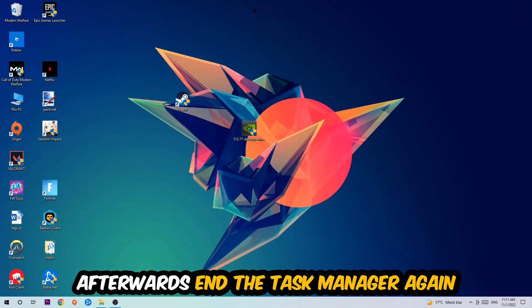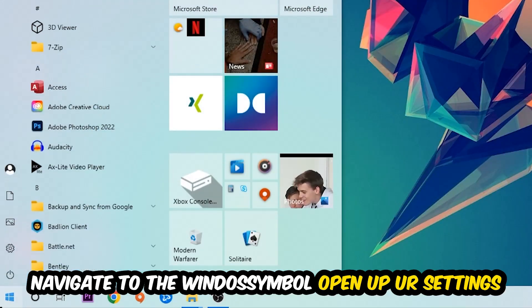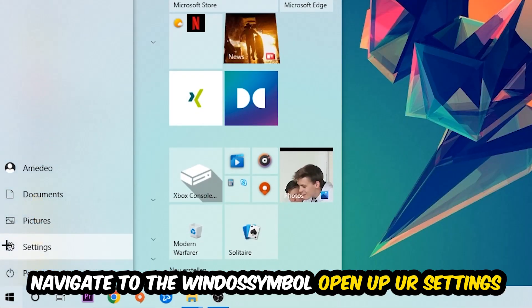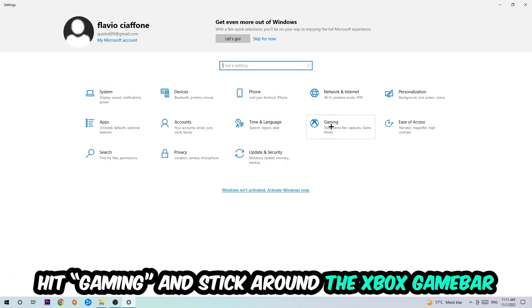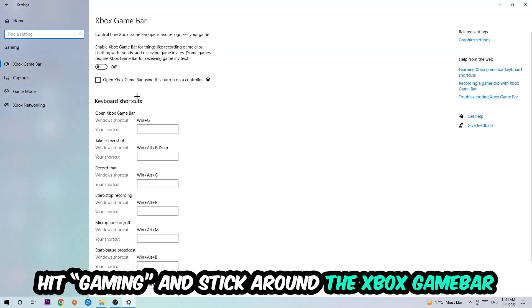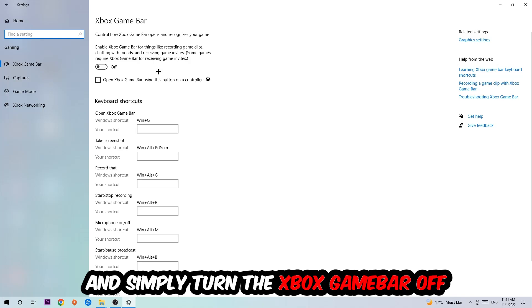Afterwards, navigate to the bottom left corner, click the Windows symbol, open up your Settings, and hit Gaming. I want you to go to the Xbox Game Bar where I obviously want you to turn this off, because the Xbox Game Bar doesn't really come with any benefit besides impacting your performance really badly. So just simply turn this off.